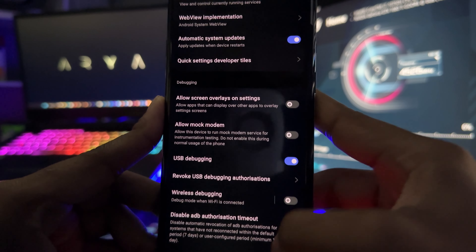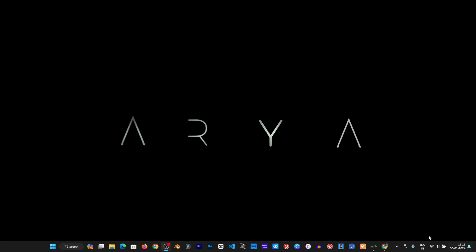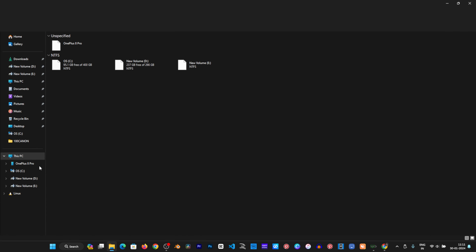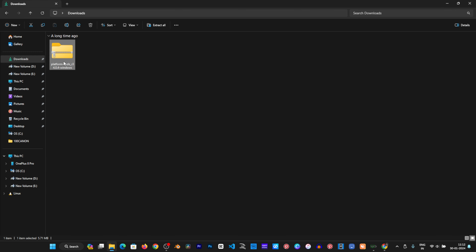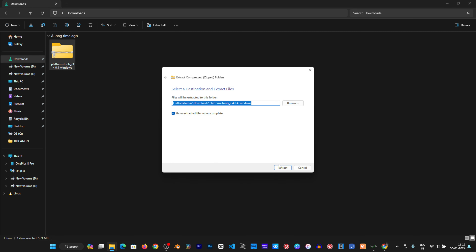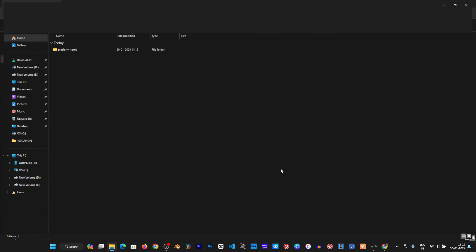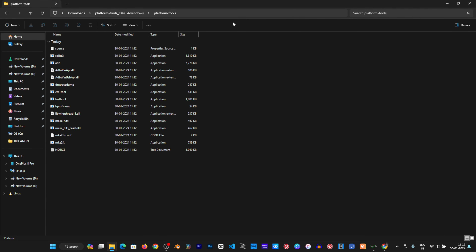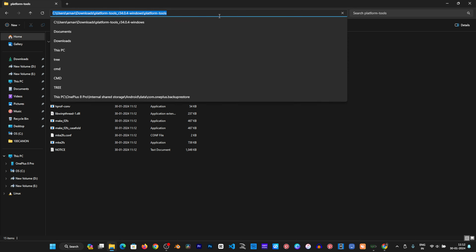Now go to your PC. We will download the Platform Tools software, then extract it. Then open a terminal inside the extracted folder.